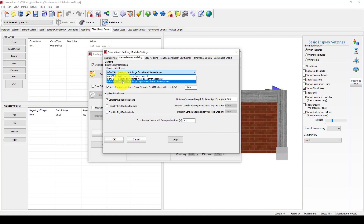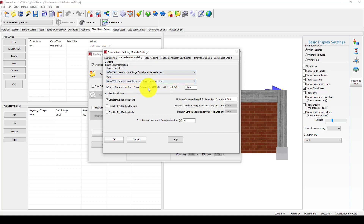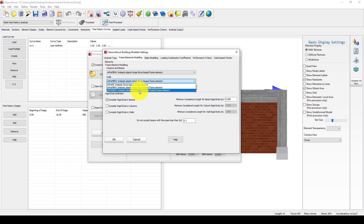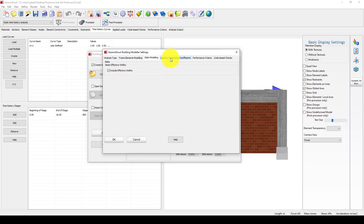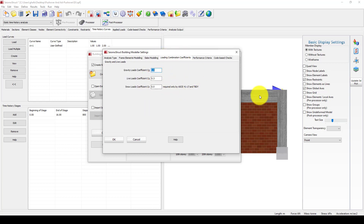I select the inelastic plastic hinge force-based element, which is very common and gives acceptable results — but you can verify errors. For the walls, you can select inelastic plastic hinge force-based elements or inelastic plastic hinge displacement-based force elements. For this tutorial I am going to use the latter. We also have load combination coefficients — we do not apply any gravity load here, but this can be changed when applying gravity and seismic loads together.